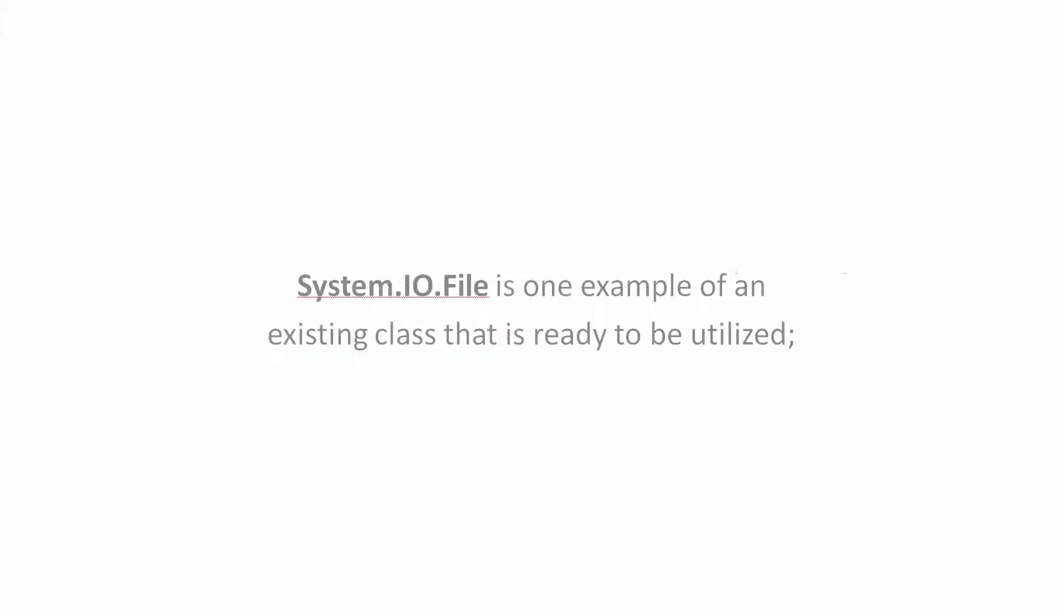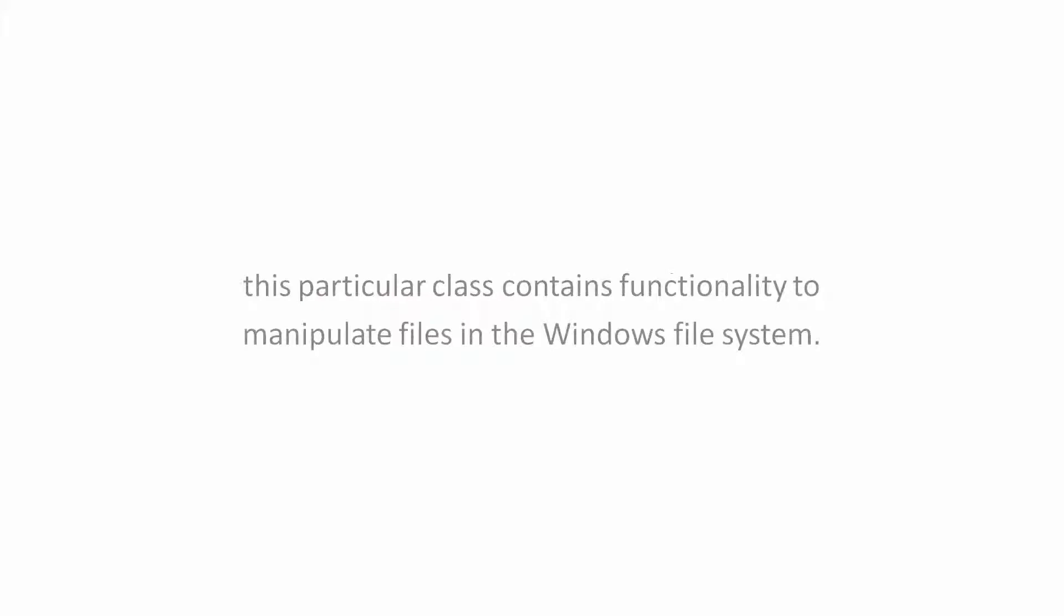System.IO.File is one example of an existing class that is ready to be utilized. This particular class contains functionality to manipulate files in the Windows File System.